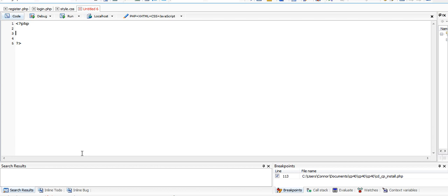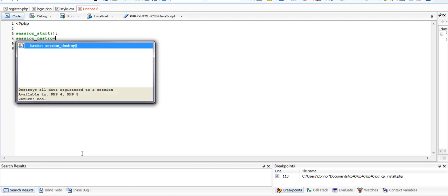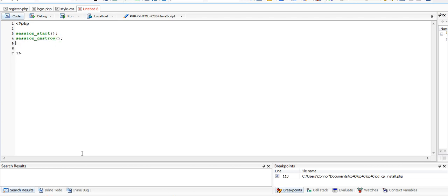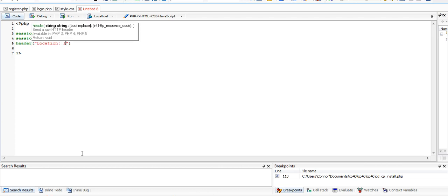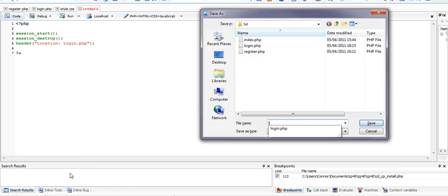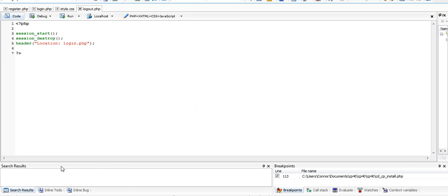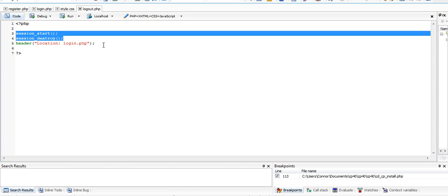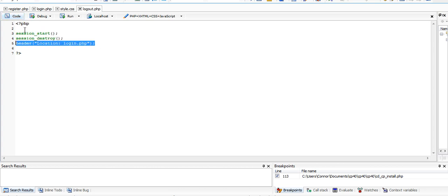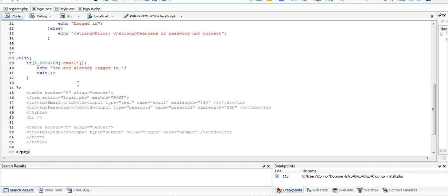We just open up a new PHP page, do session underscore start, and then do session underscore destroy. Then I'm going to say header location login.php. What that's going to do is, if I save this as logout, it's going to create a session start, which we did in the login form. It's then going to destroy any session that we have available and redirect us to the login page, at which point we should then be given the login form.